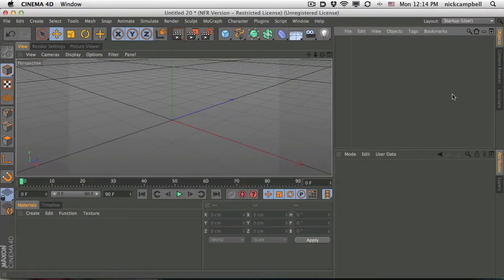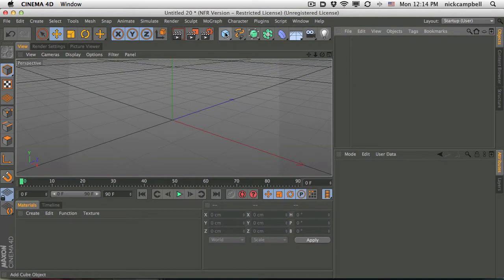We're going to have some more tutorials coming soon on more in-depth stuff, but let's head on into R14. Let me show you how to set this up so you guys can start to play around with the new sculpting tools. So here we are in Cinema 14, and first we need an object.